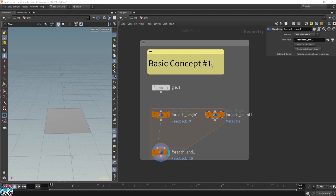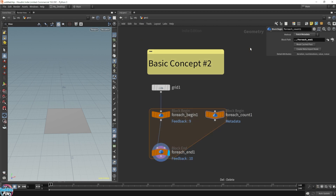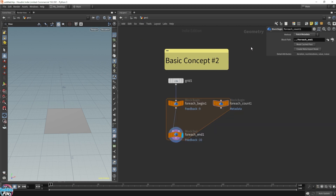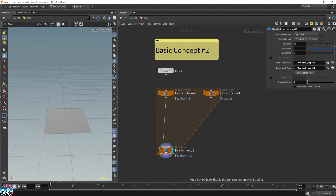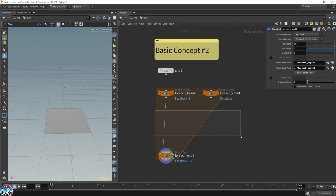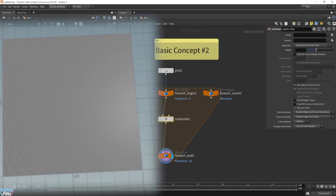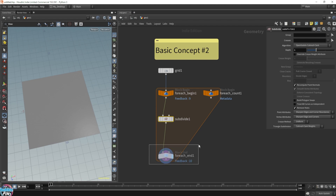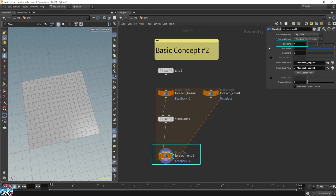Now let's move on to basic concept number two. We're going to start building up on the concept before we get into the bookshelf, which is the final application of the feedback for each loop. Let's actually add some functionality — let's add a subdivide. That's a lot of subdivisions, so let me lower the number of iterations. Let's do four iterations to start off with.